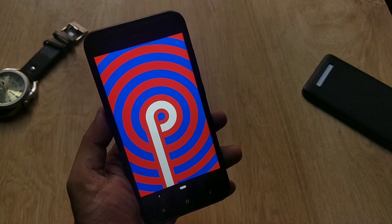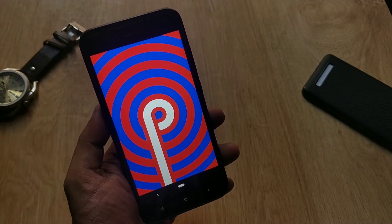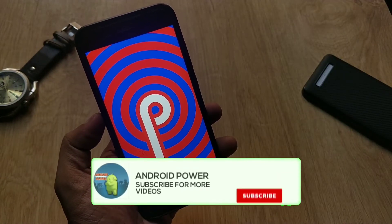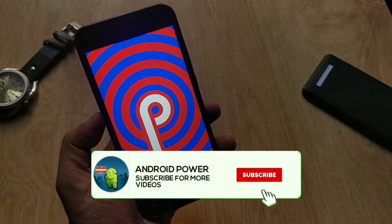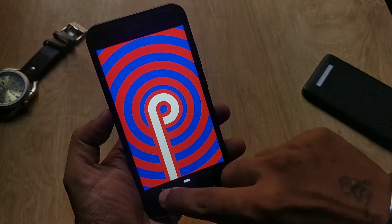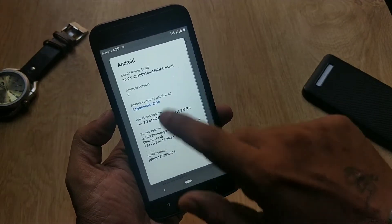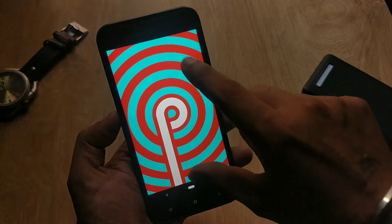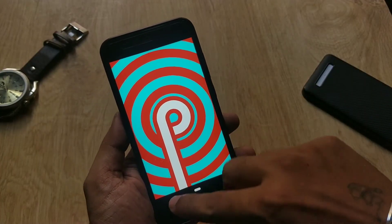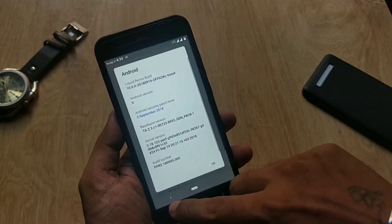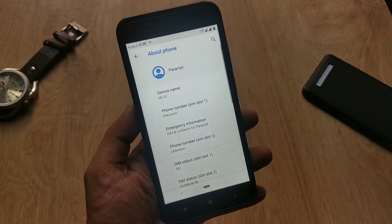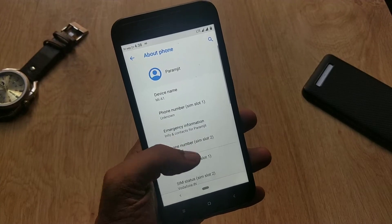Hey guys, welcome back! In this video we're going to talk about Arrow OS ROM based on Android 9.0 Pi for Xiaomi Mi A1. You can install this ROM like any other ROM — the installation process is the same and you don't need TWRP for that. Everything should be working out of the box and you don't need to flash any separate fixes.